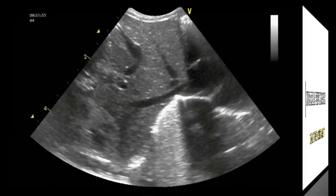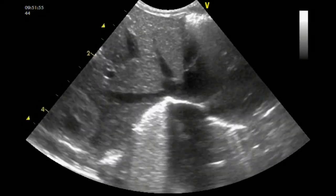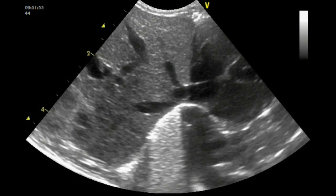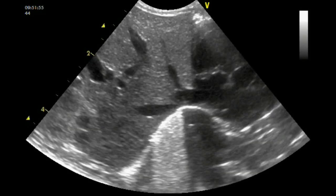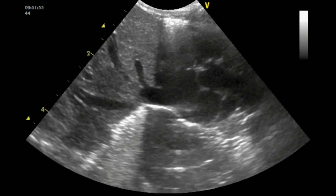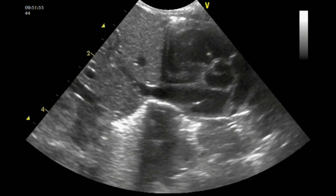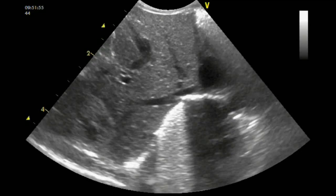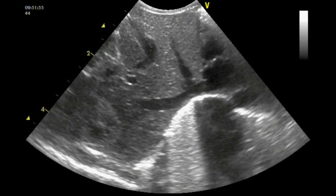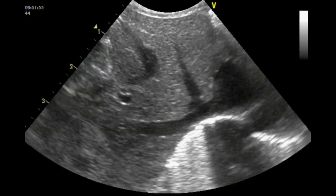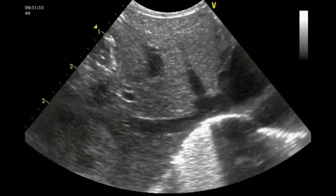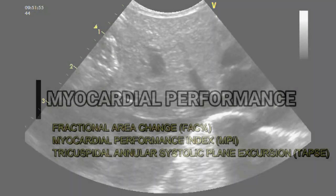At a qualitative assessment, increased pulmonary vascular resistance can cause an increased pulmonary artery diameter. Impaired right ventricular systolic and diastolic performance will lead to dilation of the right ventricle, right atrium, and inferior vena cava.